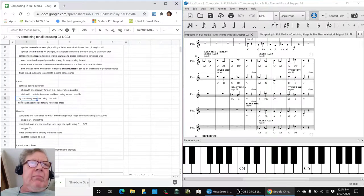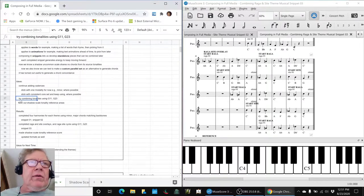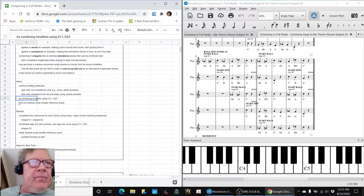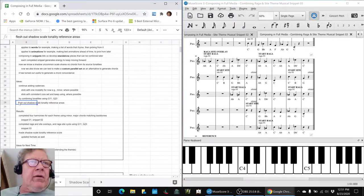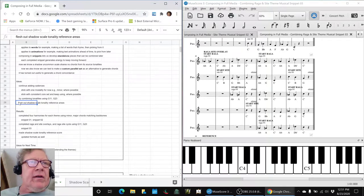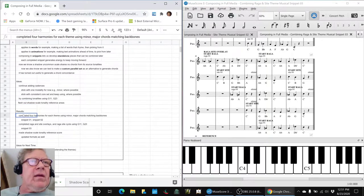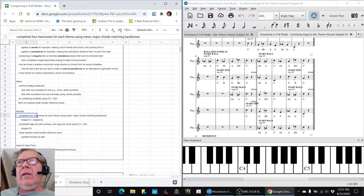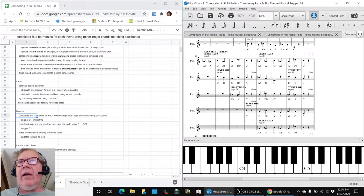Then we wanted to combine those tonalities with some chords that we discovered were common to both of them. And then flesh out what we call our shadow scale reference area. So we have completed four harmonies for every theme. Let's show you that.